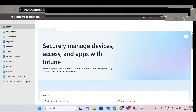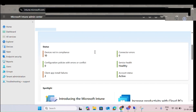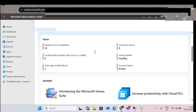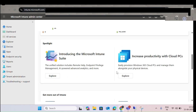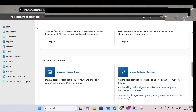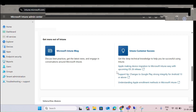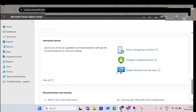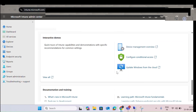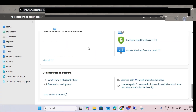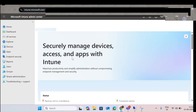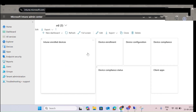Let me start by clicking on Home. You can see all the status for compliance, how many devices are added, the health status, account status — everything you can see here. If something new has been released, you can also see that here. This is completely for the Home section.